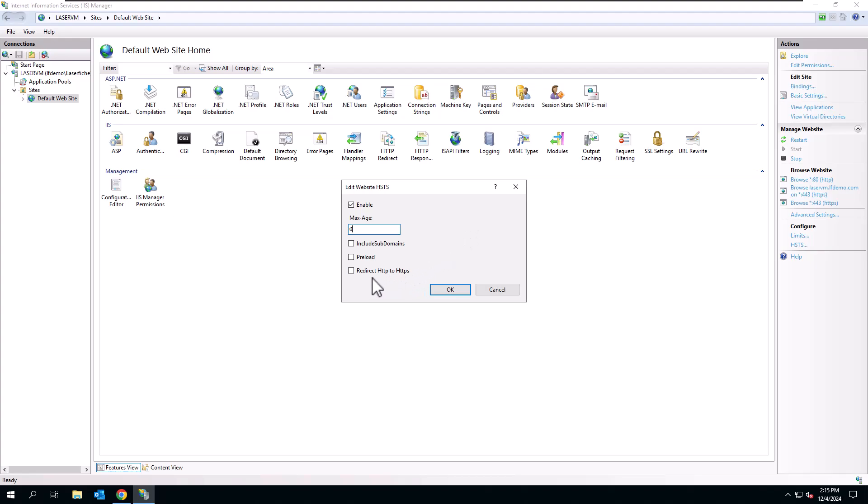You can also select the redirect HTTP to HTTPS, which is recommended. That's the whole point of this, right?